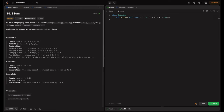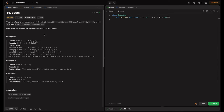The problem states: given an integer array nums, return all the triplets of indices i, j, k such that i is not equal to j, i is not equal to k, and j is not equal to k. The sum of these three numbers should be zero. So basically, whatever triplet we pick, the triplet sum should be zero and the indices of these elements should not be the same.